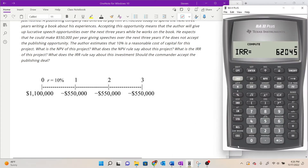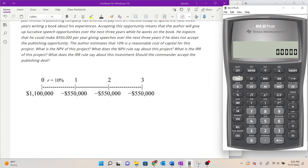We're going to use the cash flow worksheet, which was introduced in example 9.3.3. I'll go kind of quickly through this — if you haven't gone through that introduction yet, go back and check out 9.3.3 where we calculate the NPV and IRR over a multi-year project at a slower pace. Here I'll assume you've had a couple of reps with it and we can move a little bit quicker.